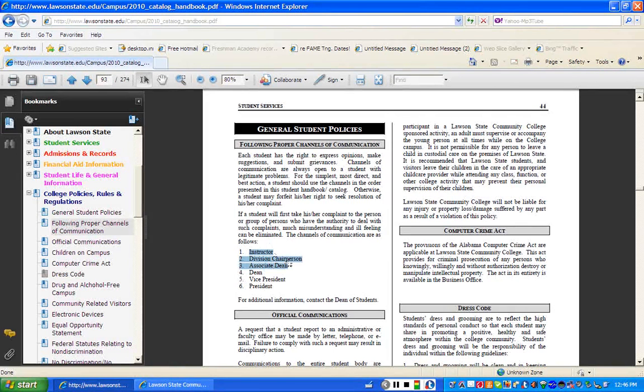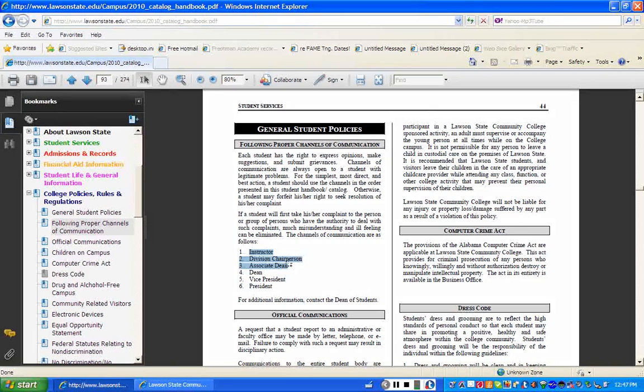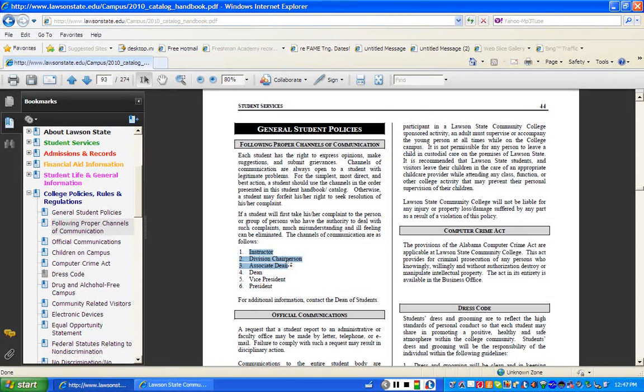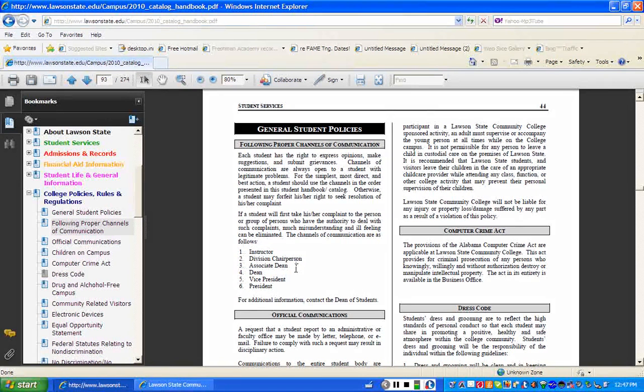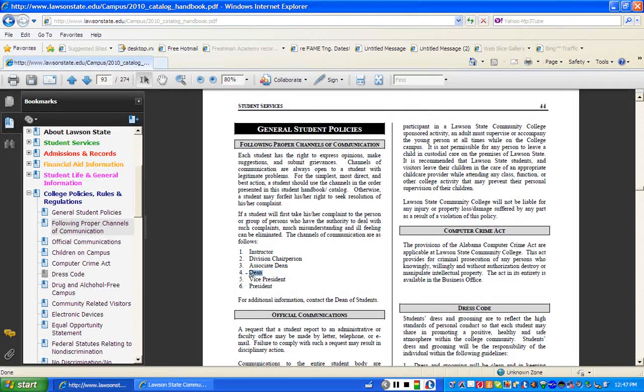They will all get together to talk about your concern. Typically, at that juncture, most student concerns are resolved in a very amicable way. If that doesn't work, then the fourth level would be your dean.